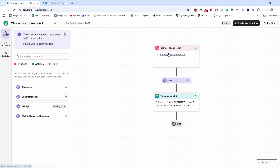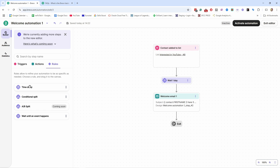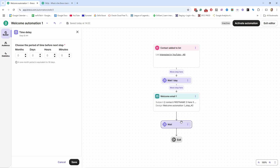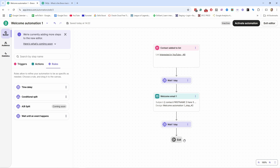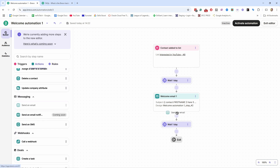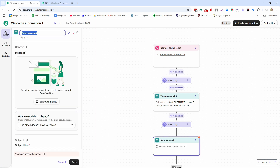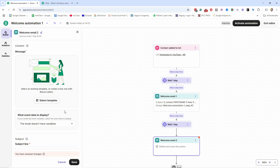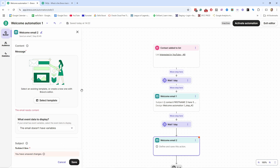Now what happens is: when they join the list, they automatically get a confirmation email, then it waits one day and sends out Welcome Email One. We could then add another time delay — let's say the next day it sends out the second email. We can choose another email, give it a name, and save it.